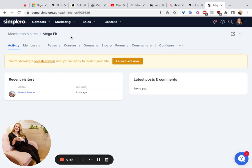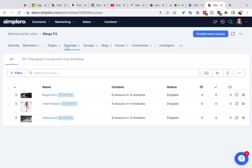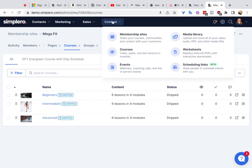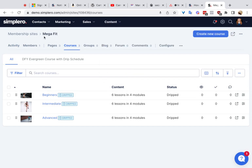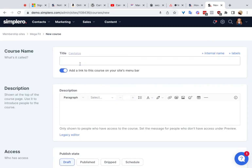When you're adding a course, go ahead and go to the courses tab of the membership site. So you go to Content > Membership Site, click into the membership site, click on the Courses tab, then click Create New Course right here. And that's how you can create your new ones.